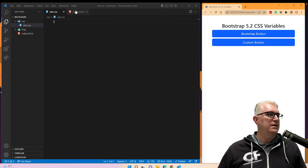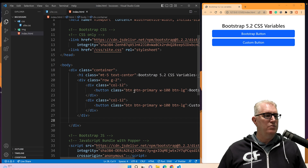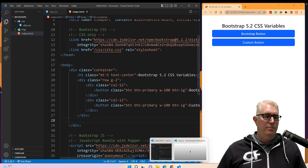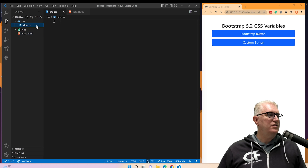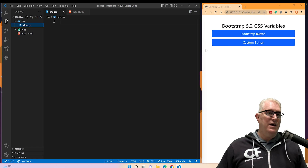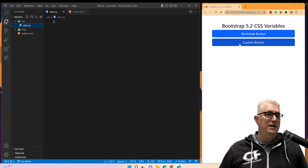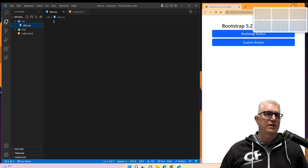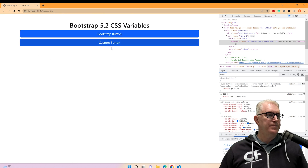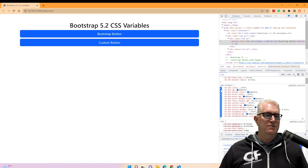I've got a site here with two buttons. Looking at the index, it's very simple — two buttons both with the `btn-primary` class. I've got a stylesheet that's empty, and what I want to do is use that stylesheet to change this button. The better way to find CSS variables, especially when starting out, is to inspect the site. You can see right here that these variables are defined — everything Bootstrap needs to know about the `btn-primary` class is defined here.